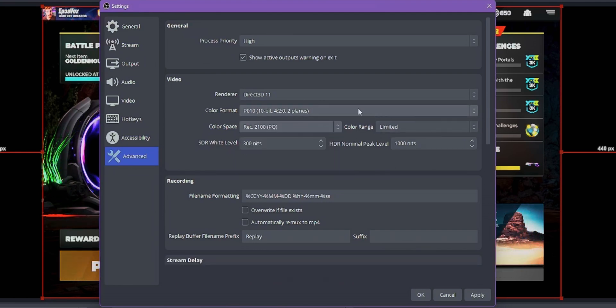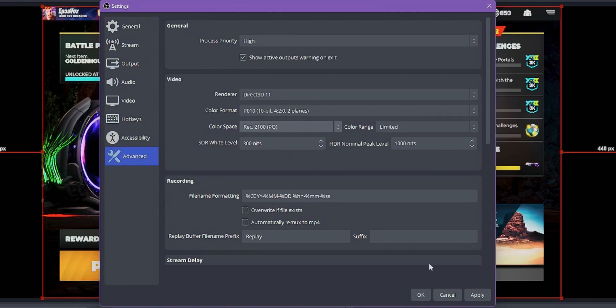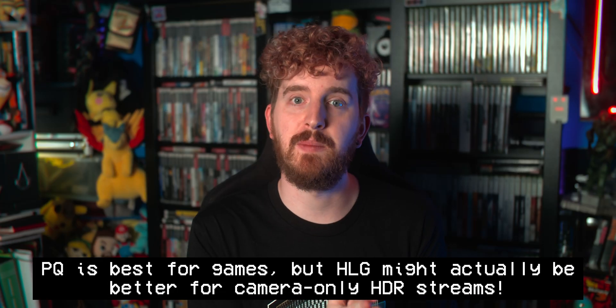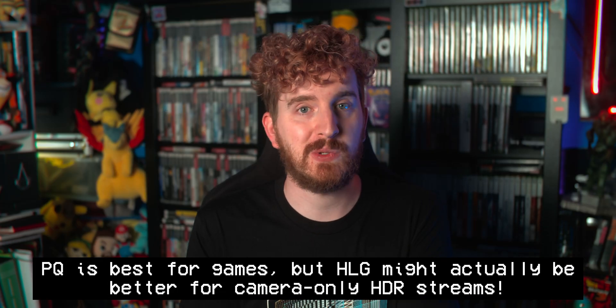HLG and PQ are different gamma curves for HDR video — effectively just complicated math used to determine the brightness and saturation levels of the pixels in your video. It's out of scope to dive too deep into that, but these days PQ is what most people prefer and what most applications support, so sticking with it should get the best results most quickly.